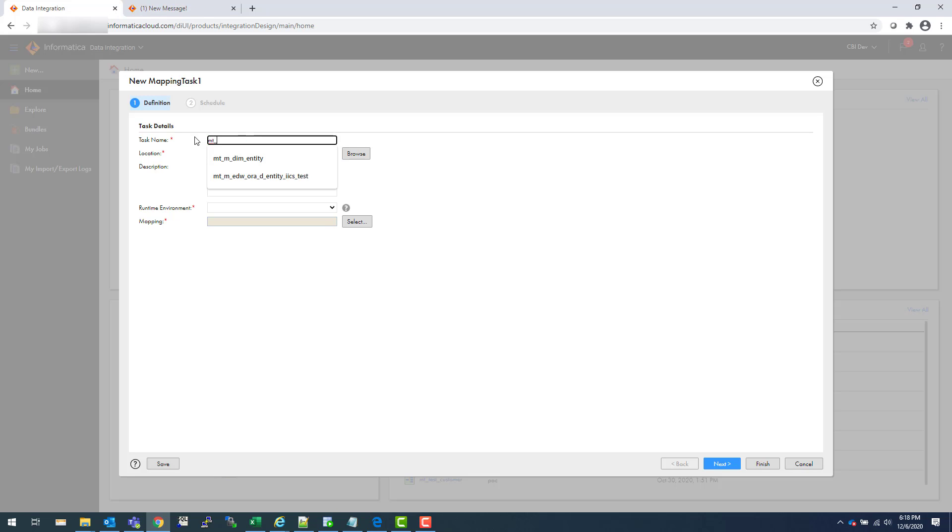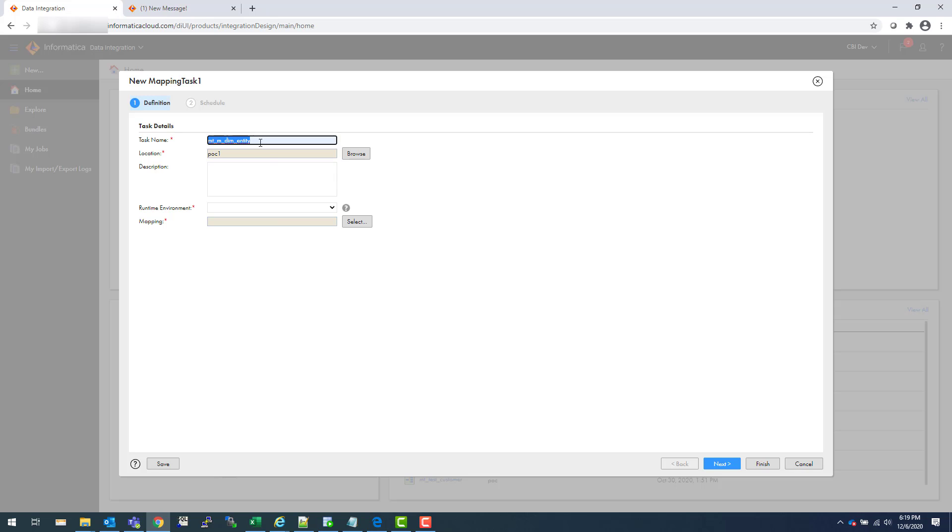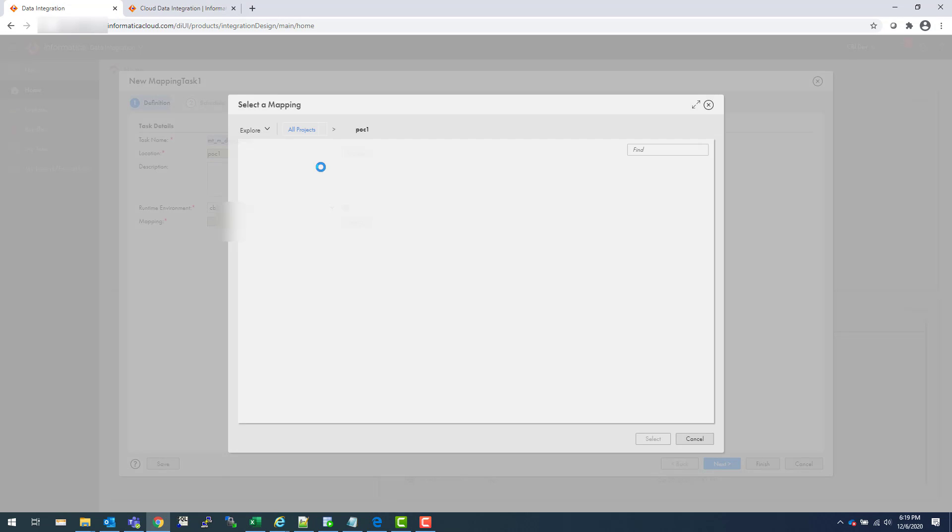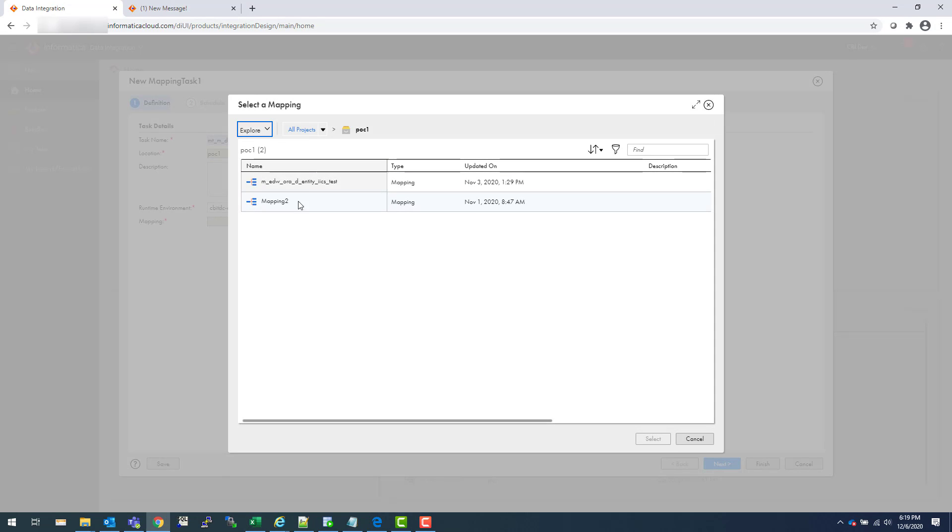Let's say I'm going to create a mapping task for one of the mappings which loads the dimension entity table. You need to choose your runtime environment, which is nothing but an agent running on one of the machine or server. And then you select a mapping. Let's say we are selecting this mapping. Keep in mind, in order to create a mapping task, you have to have a mapping ready in your cloud environment.